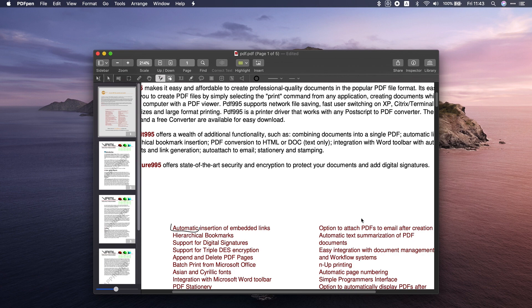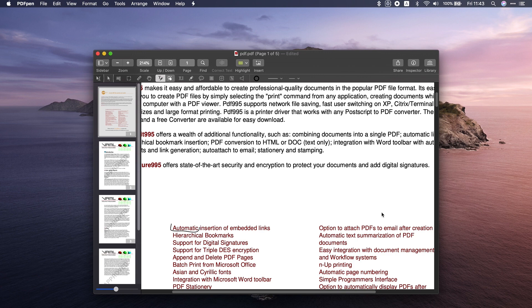This is really cool for when you have to hide some info on docs, like name, date, or credit card. Also, PDF Pen is a full-featured OCR editor. Which means you can scan printed docs and edit them right away.